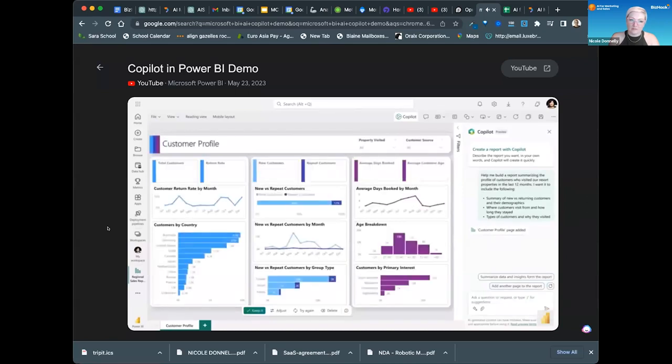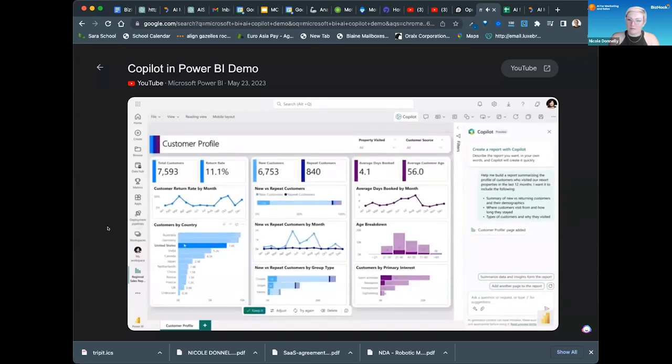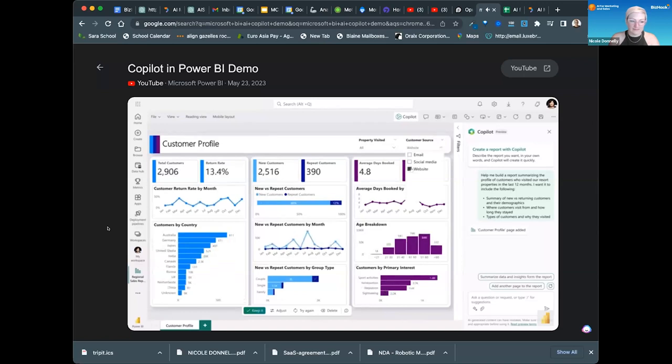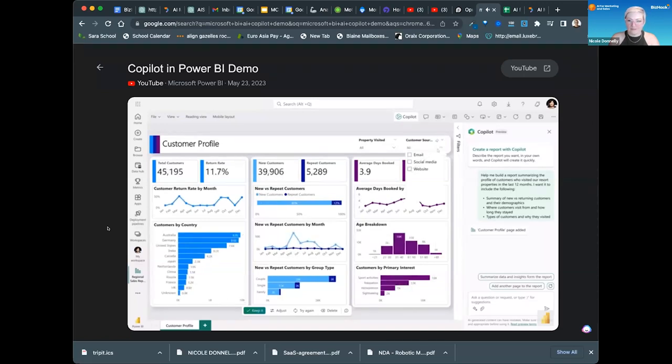Immediately, co-pilot created a new Power BI report that is fully interactive and I can start slicing and dicing my data to explore deeper. Co-pilot added the charts and slicers I requested, but also conveniently gives me options to adjust the output to get just what I'm looking for.